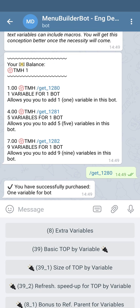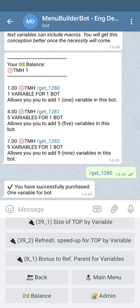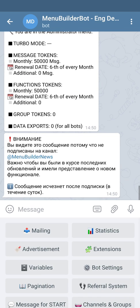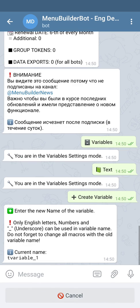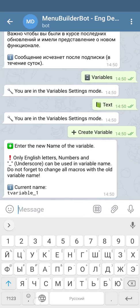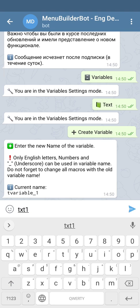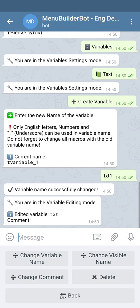Now we can come back to the variables editor and create one text variable. Let's give our variable some simple name — TXT1 should do. Send this name to the bot and the bot will create it for you. As you can see, the new variable was created and we can come back to the main menu.